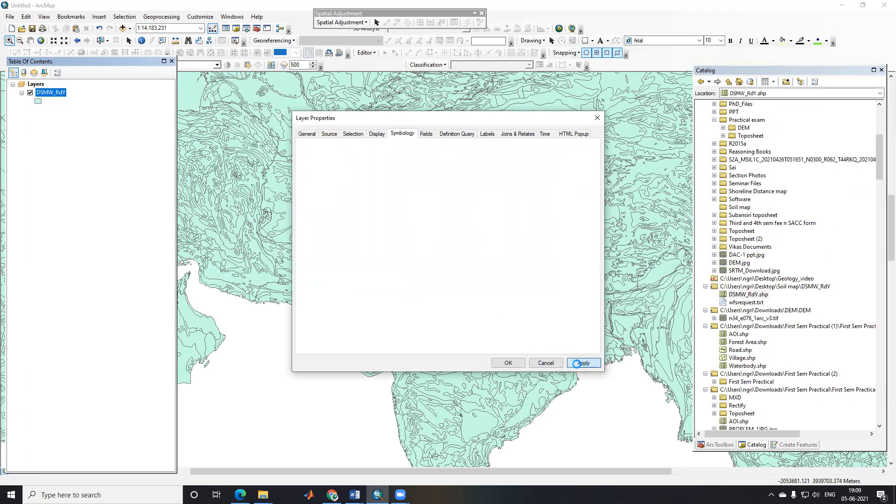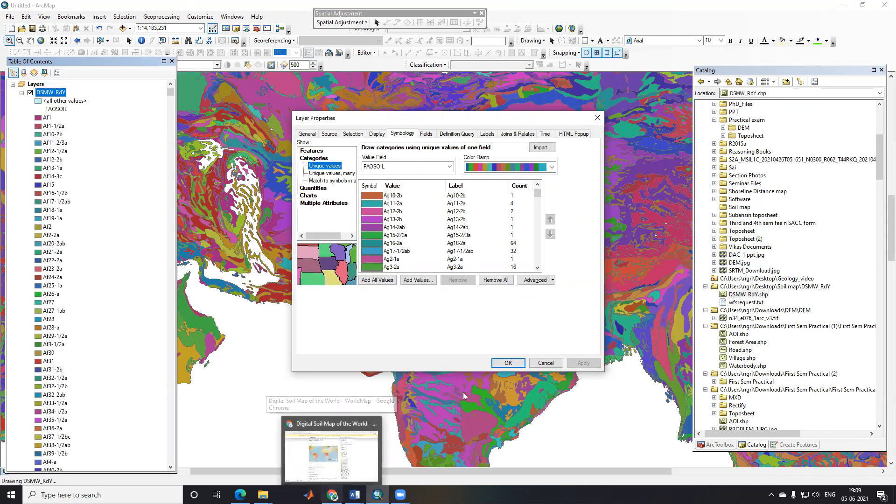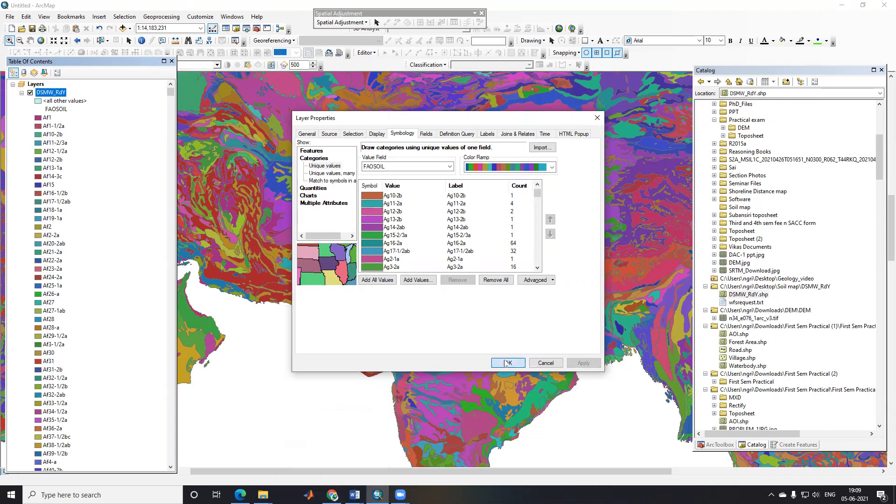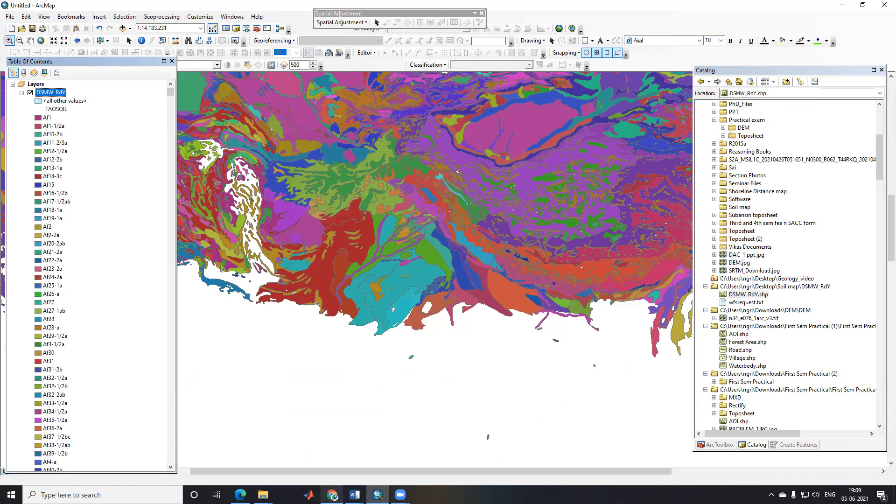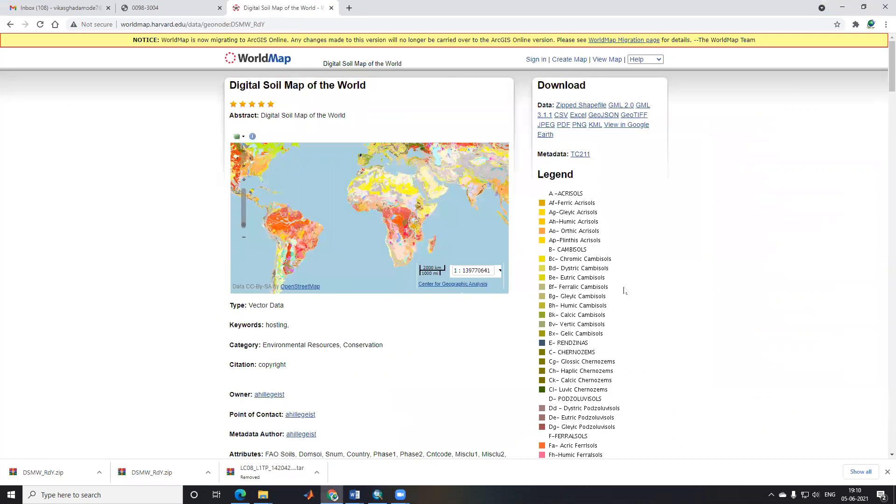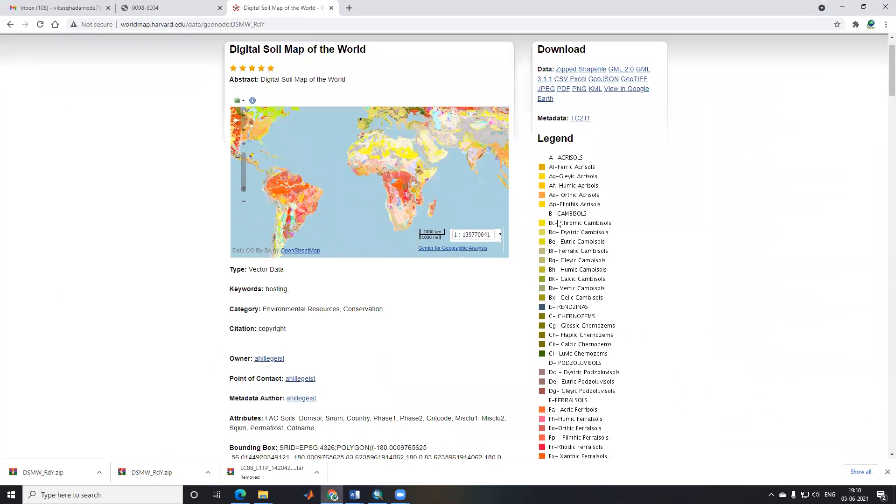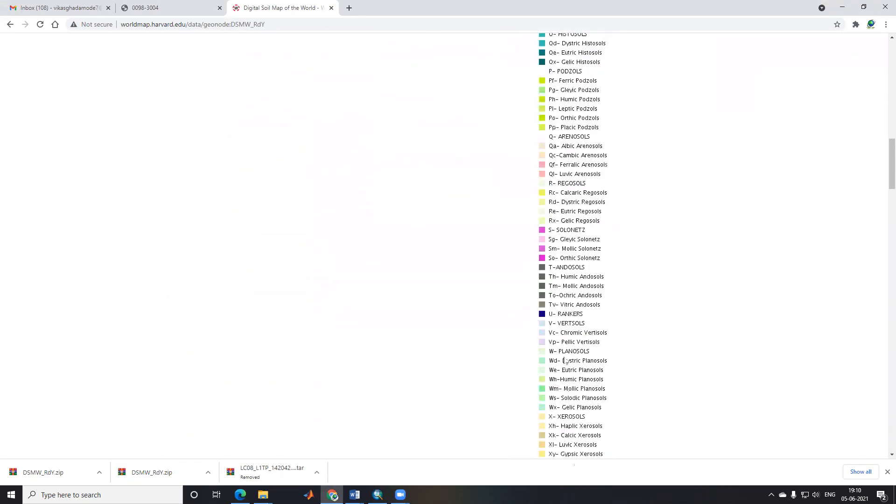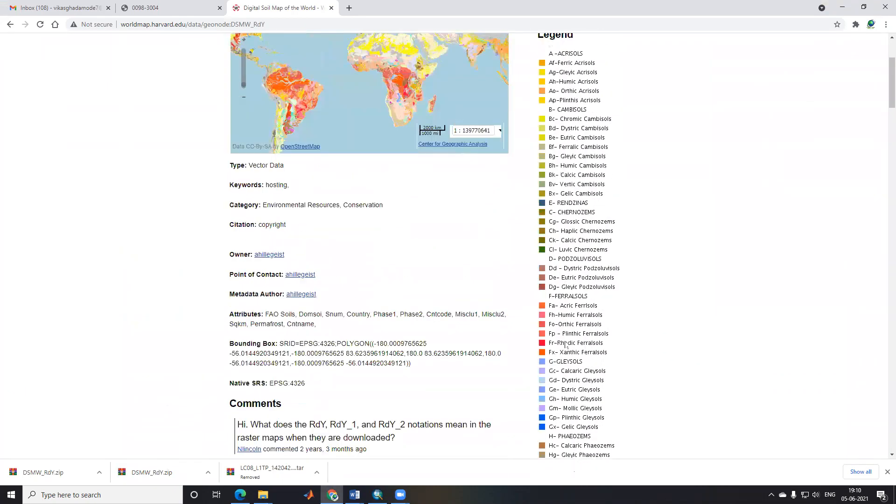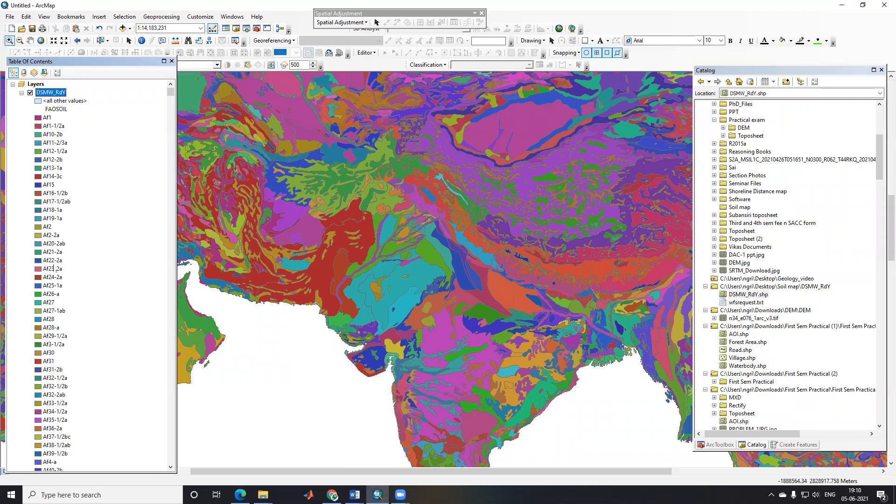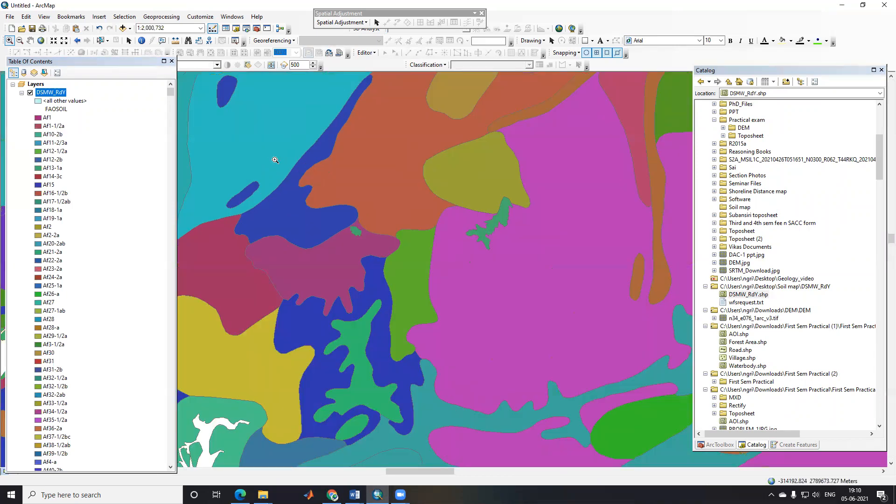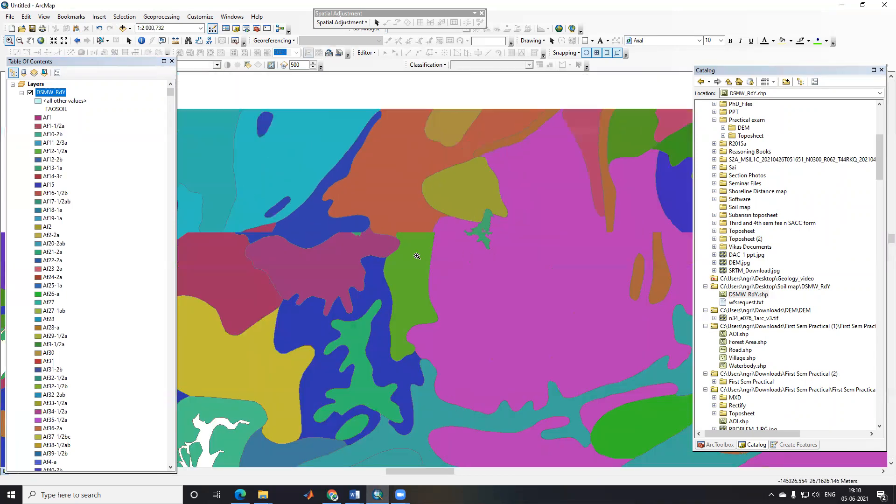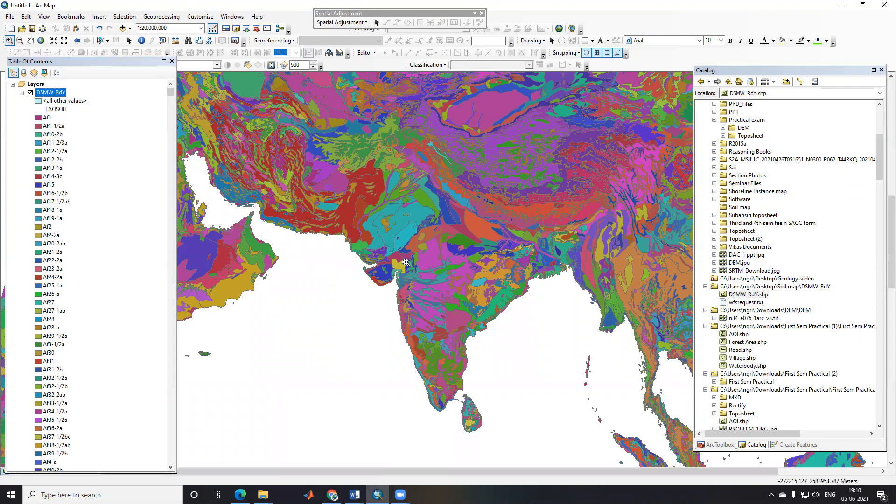If you see this, I'll right-click and click OK. These codes are showing here, and the code full forms are available here. Now you can see what is A, what is AF, what is AG—this is all given here. You can see what kind of soil or what type of soil is in your area. This way you can download the soil map for the entire world.